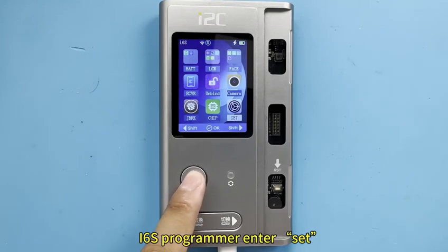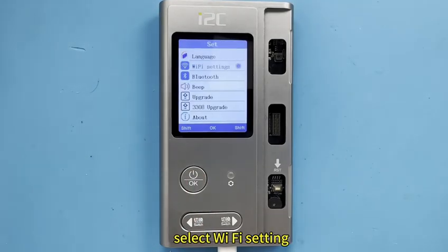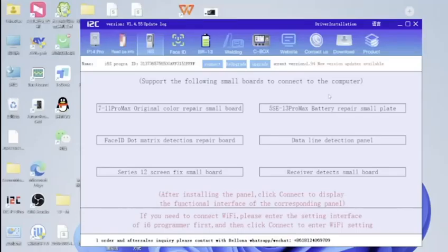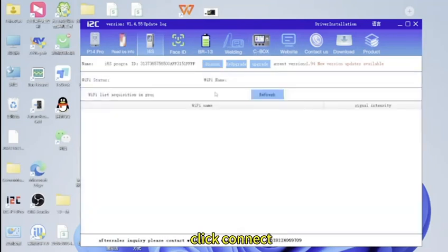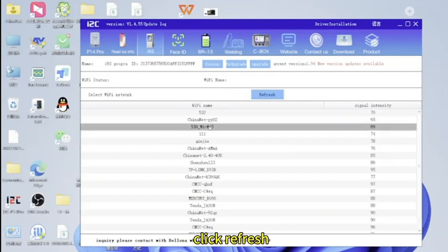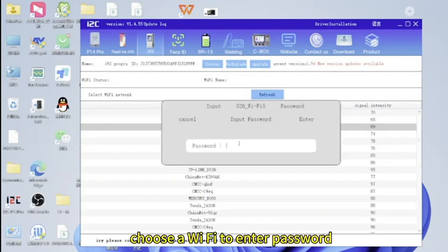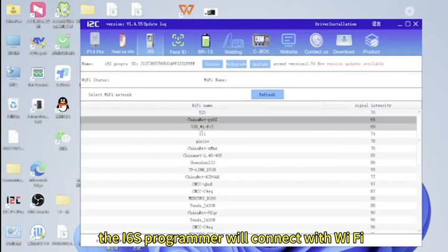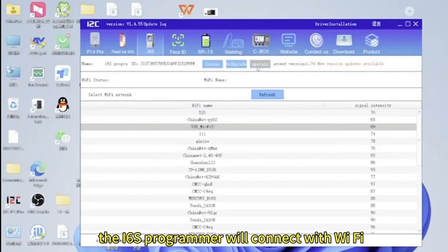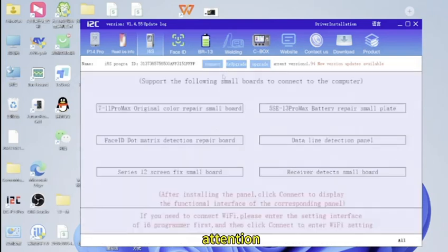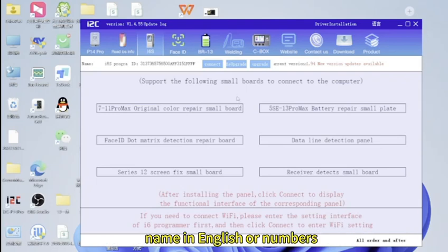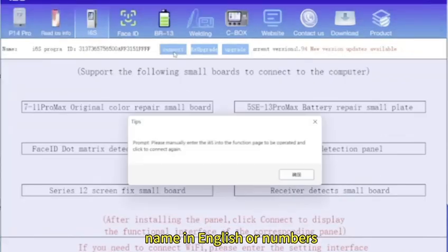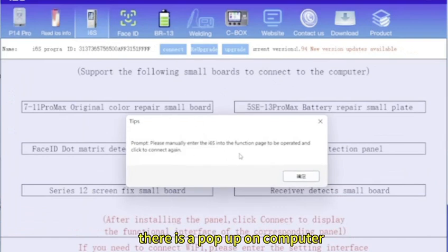i6s programmer enter set, select WiFi setting. On the computer click connect, click refresh, choose a WiFi to enter password. The i6s programmer will connect with WiFi. Attention: i6s programmer only can connect to WiFi with name in English or numbers. When you click connect, there is a pop-up on computer.